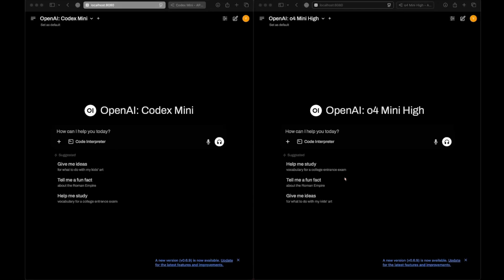OpenAI has released a new model in the API called OpenAI Codex Mini. It's a fine-tuned version of o4-mini, basically targeted for use in the OpenAI Codex CLI. Let's have a comparison between these two models to see if we can actually measure any difference.